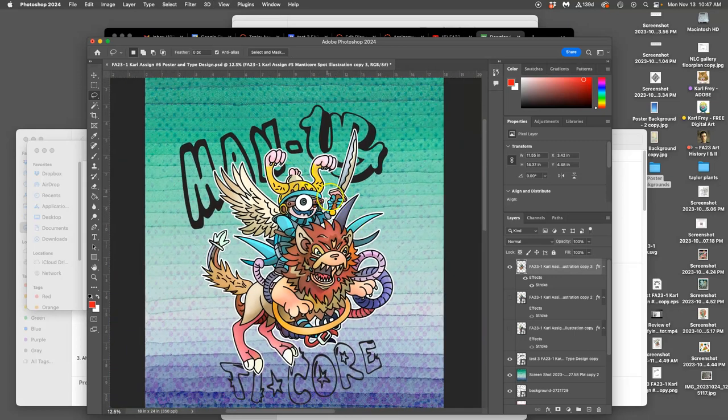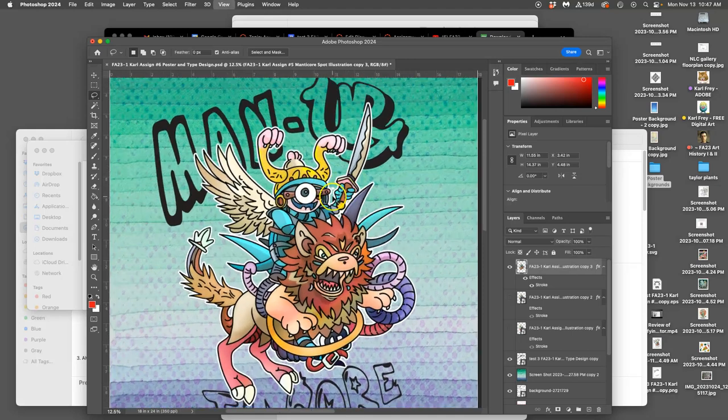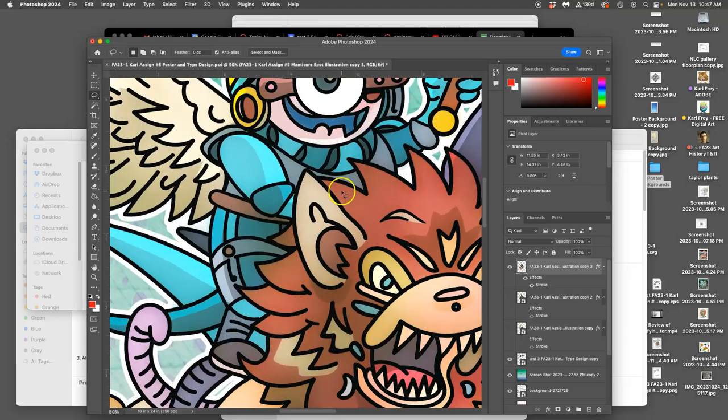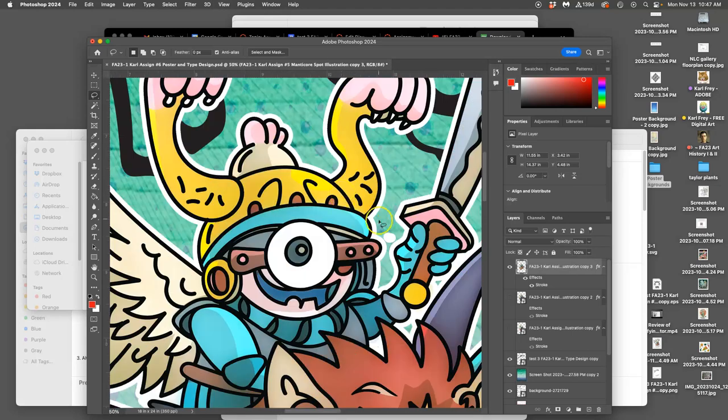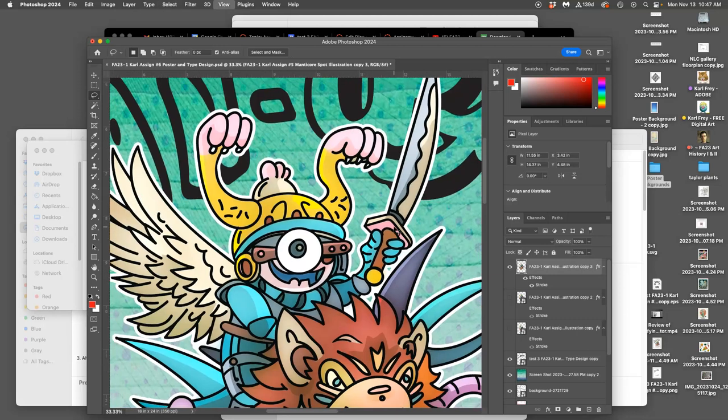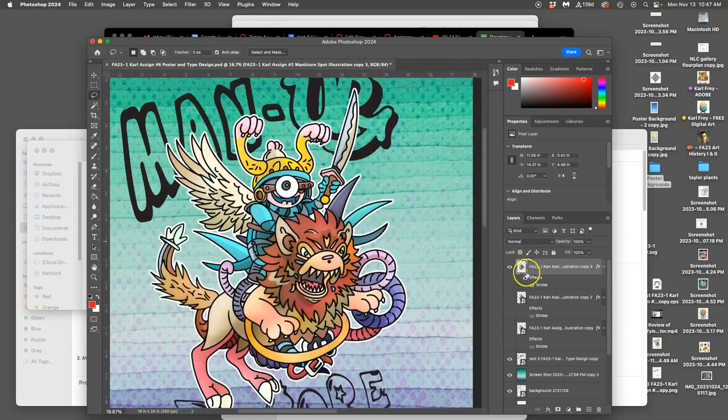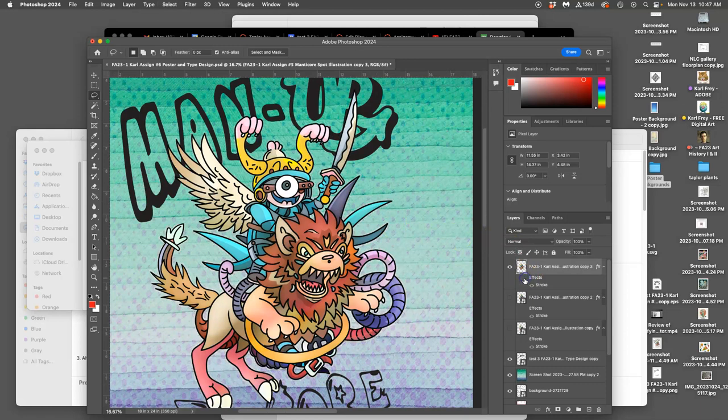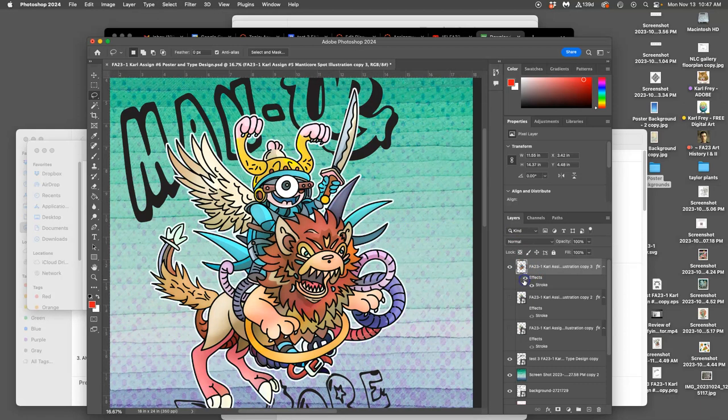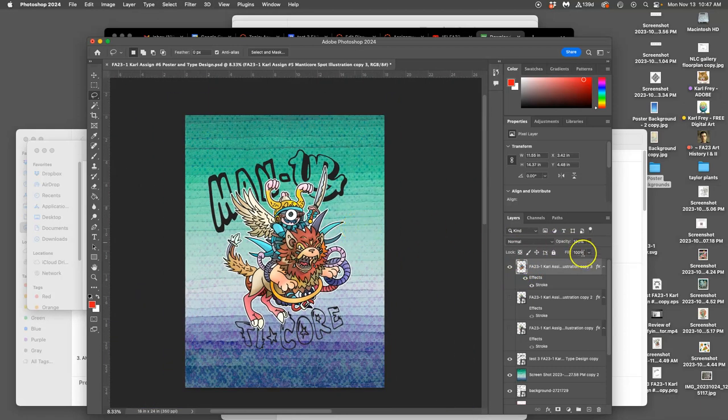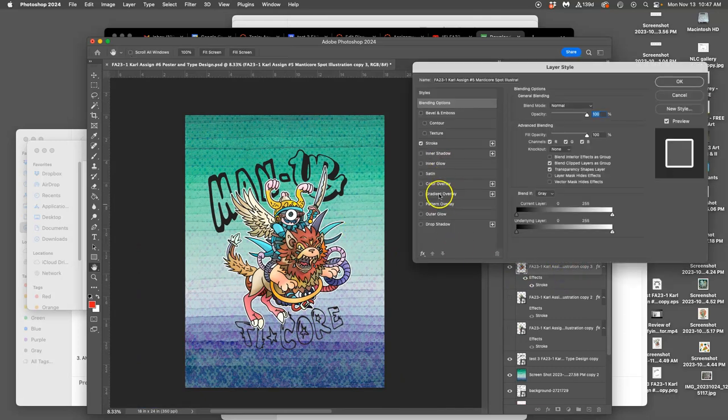That white line, that stroke around my spot illustration, helps it to set off on the background, and that's an effect, a layer style. It's just right here, and that helps it show up. You can do it in multiple ways. Use double click and you play with layer styles.